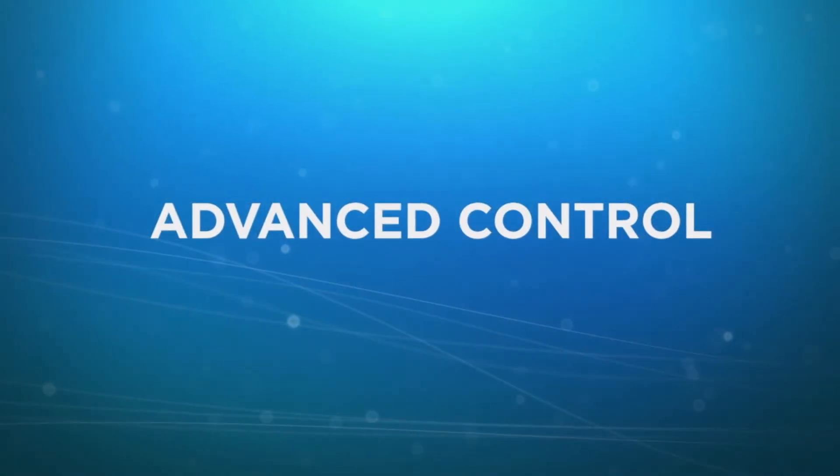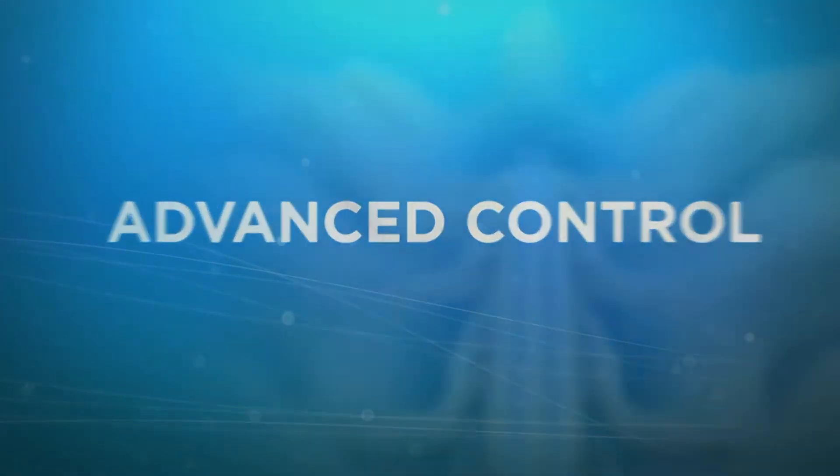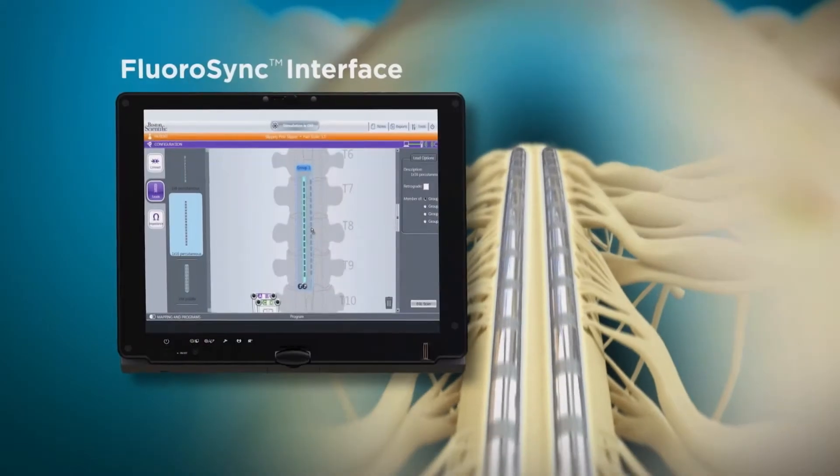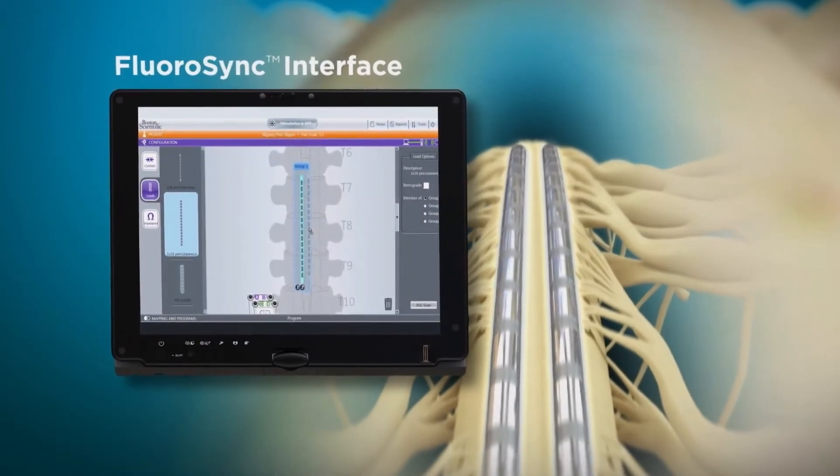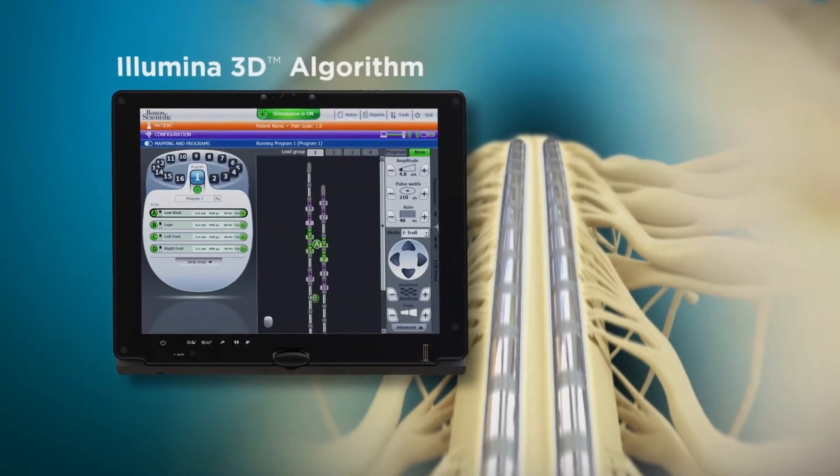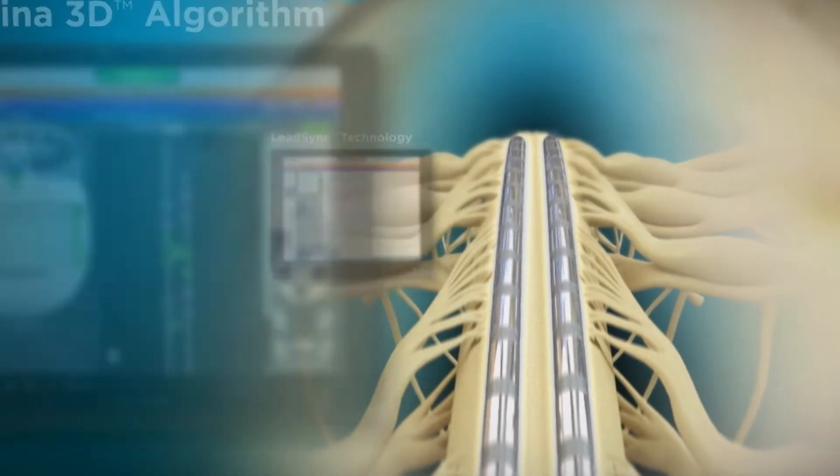With our next generation new programming software, Precision Spectra provides an advanced level of control to deliver stimulation in ways never before possible.